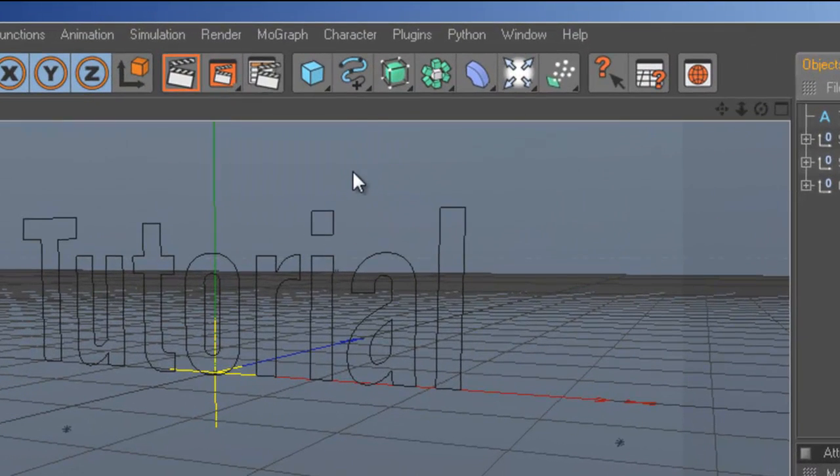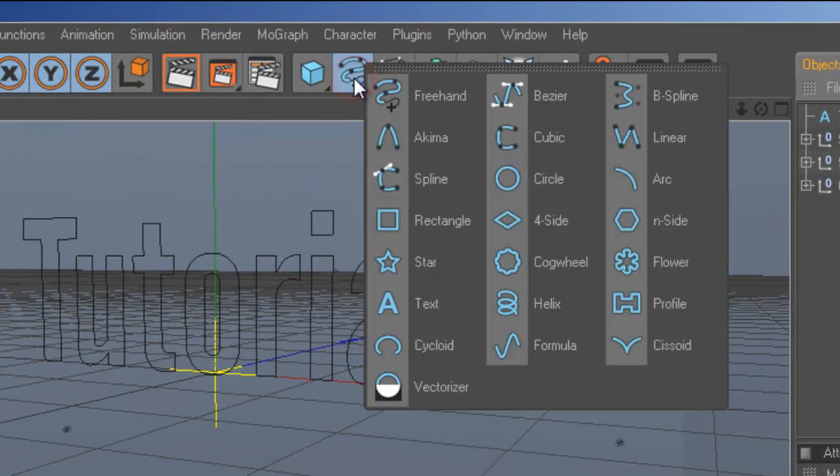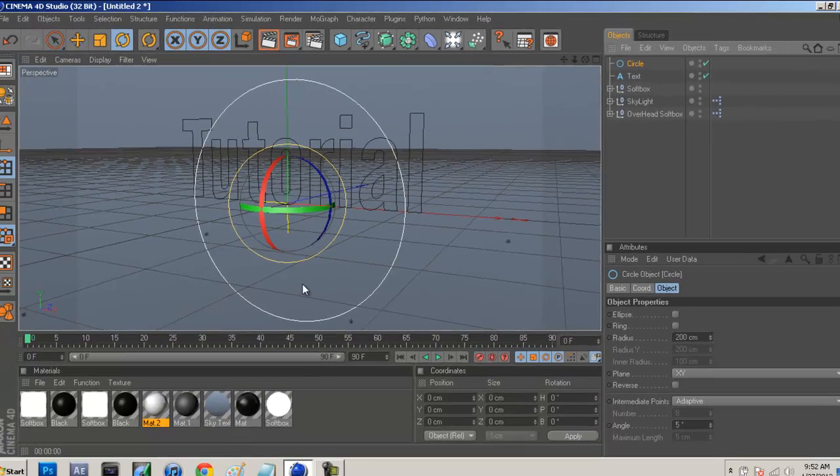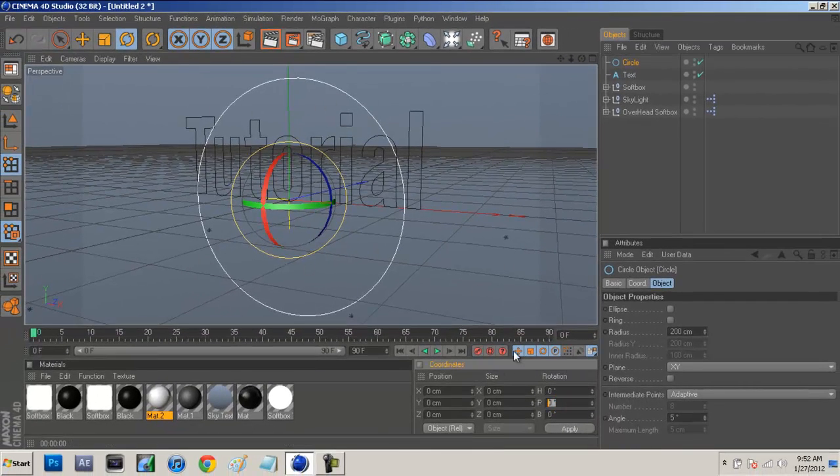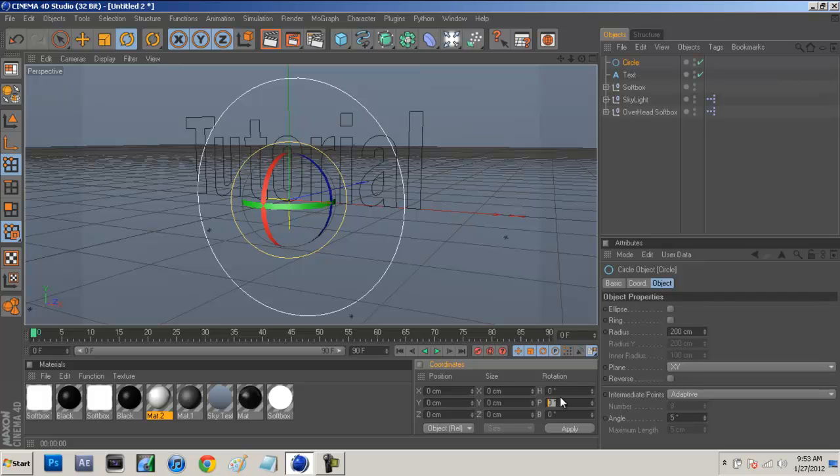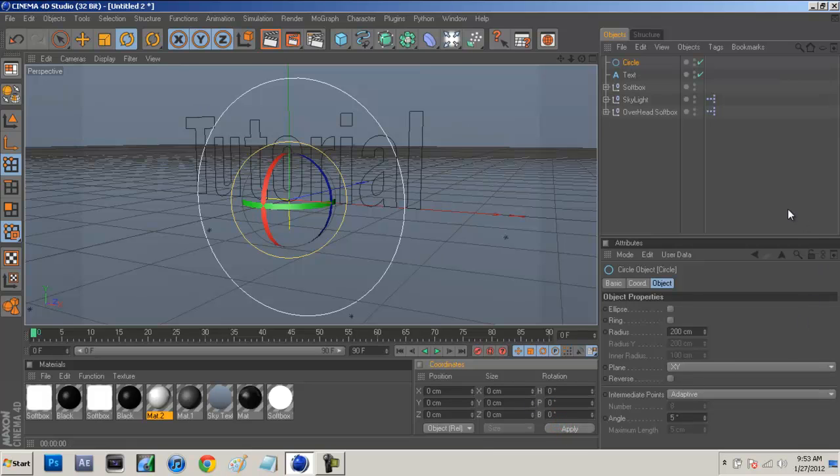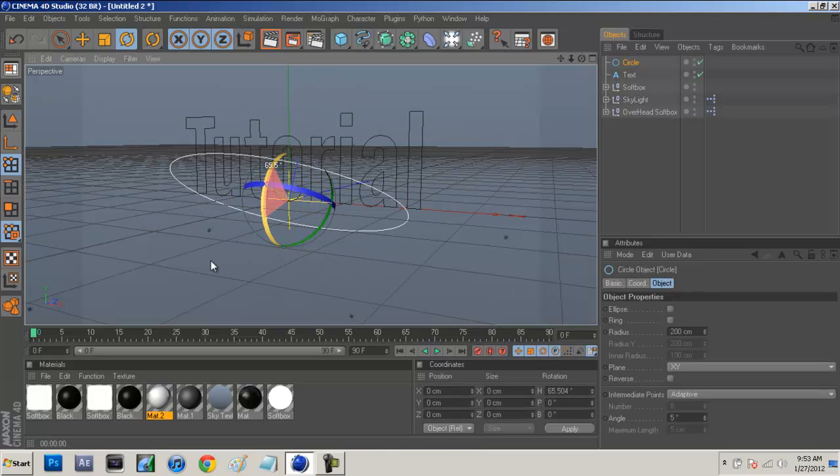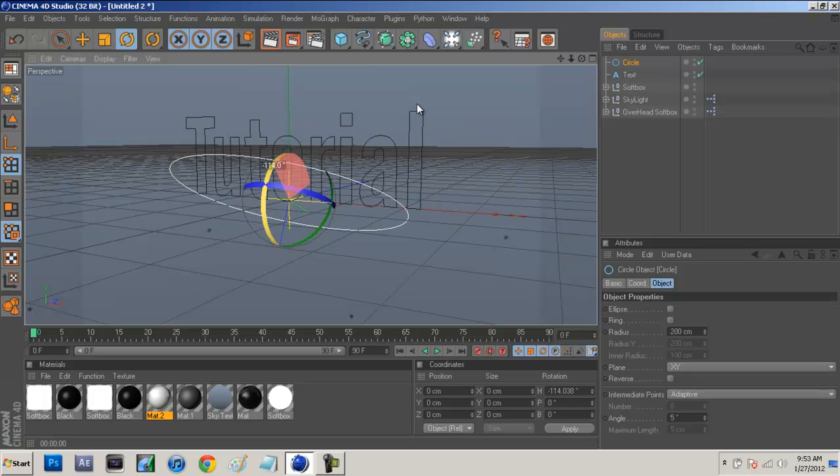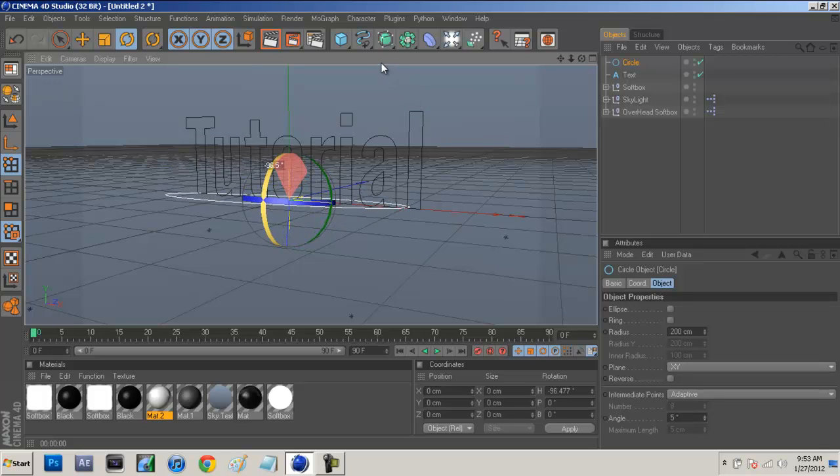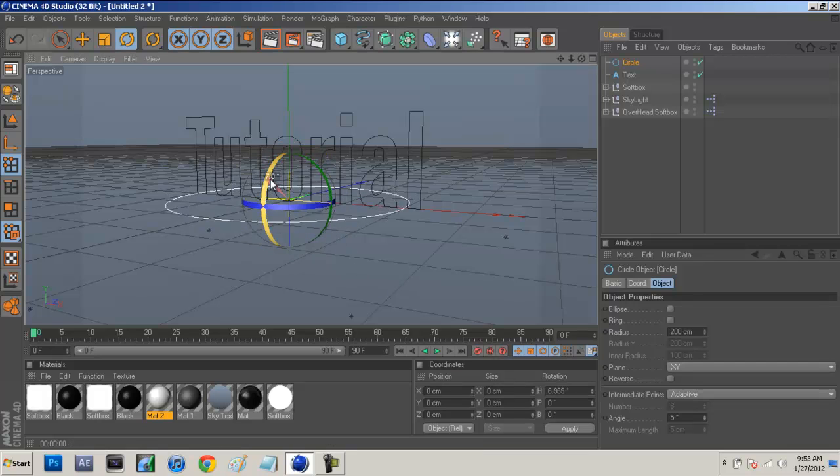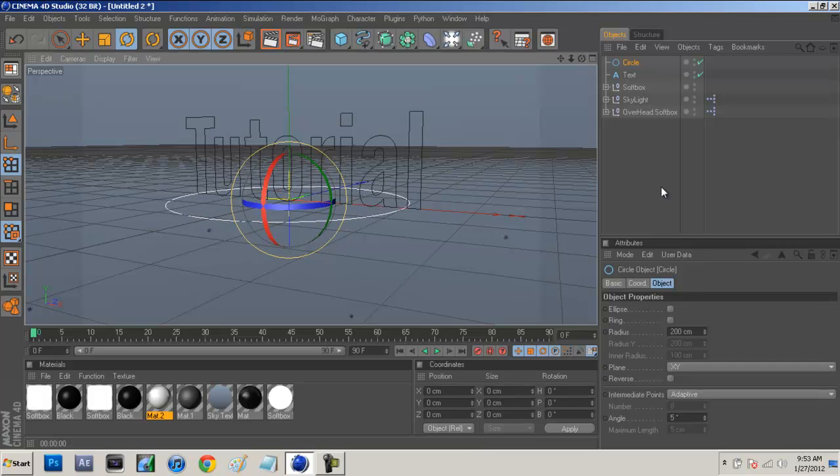Now we're going to come back up to that same tool and go to circle. This will make a nice little circle right here and you guys are just going to come down to your rotation. In the middle, just type in 90 and that will move it to 90 degrees. We'll move it to right about there.